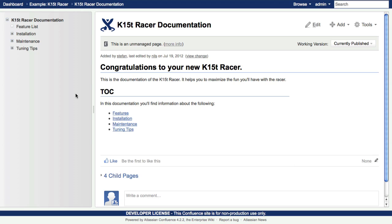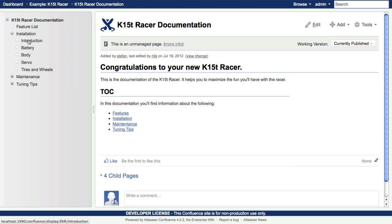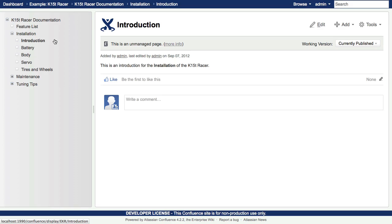In this screencast, you'll learn about the duplicate page title feature. Here you have a page named Introduction. It's the introduction page for the installation chapter.